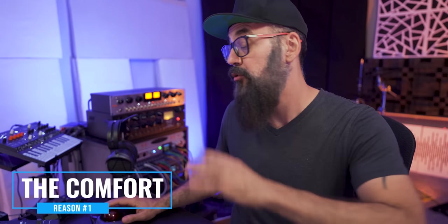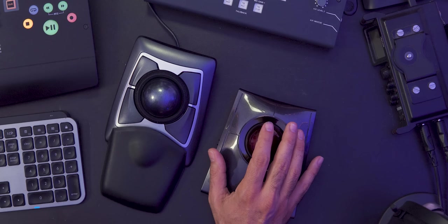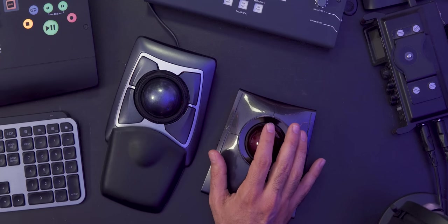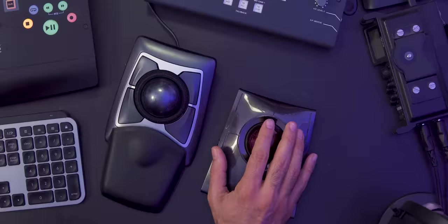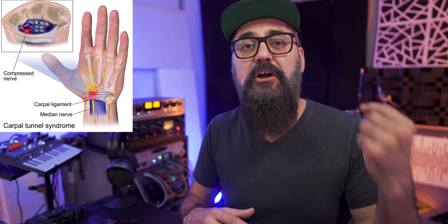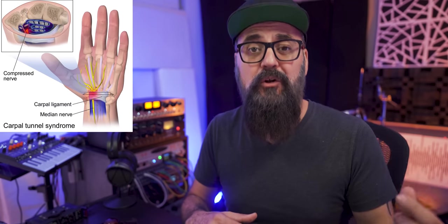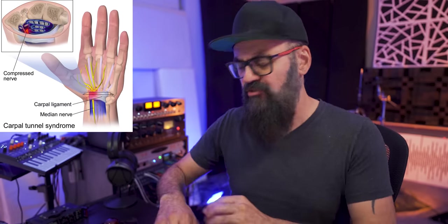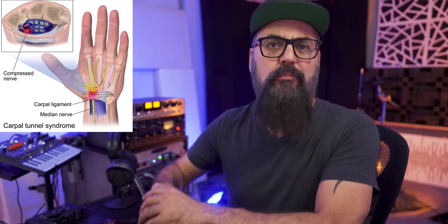First of all, the comfort. It is very comfortable to work on these types of mice since they have an ergonomic design which is way better for your wrist. In my case, when working with a regular mouse for years, I kind of developed what they called a carpal tunnel syndrome, which is a wrist problem. By switching to a trackball mouse, it actually solved that problem for me. I know that's the case for lots of people that switched to these types of mice.